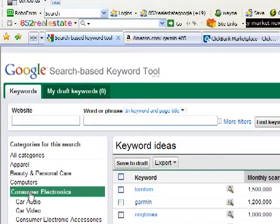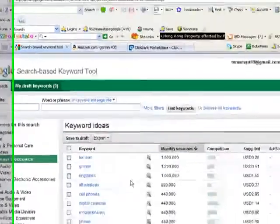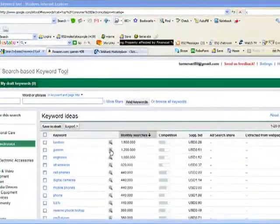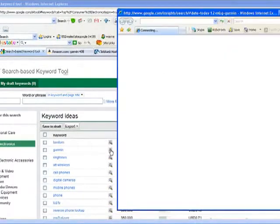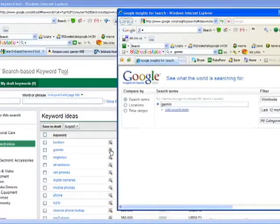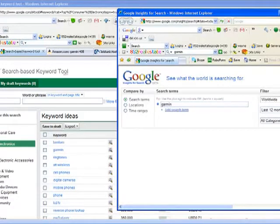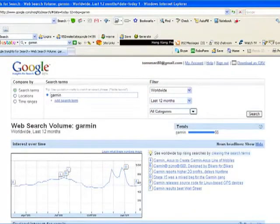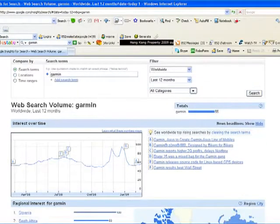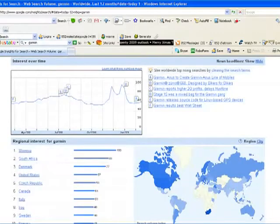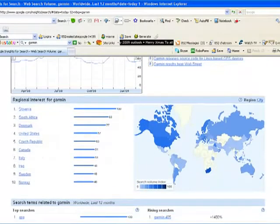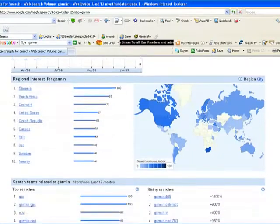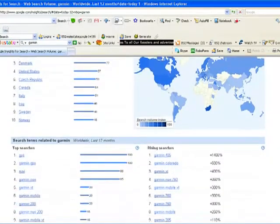But we can find out even more information from this little tool by clicking the search icon here. And this takes us to a new site called Google Insights. And we can see from this that the traffic for Garmin has sort of peaked, dropped down a bit. And Slovenia seems to be the top place to look for Garmin GPS. Not quite sure what it is.